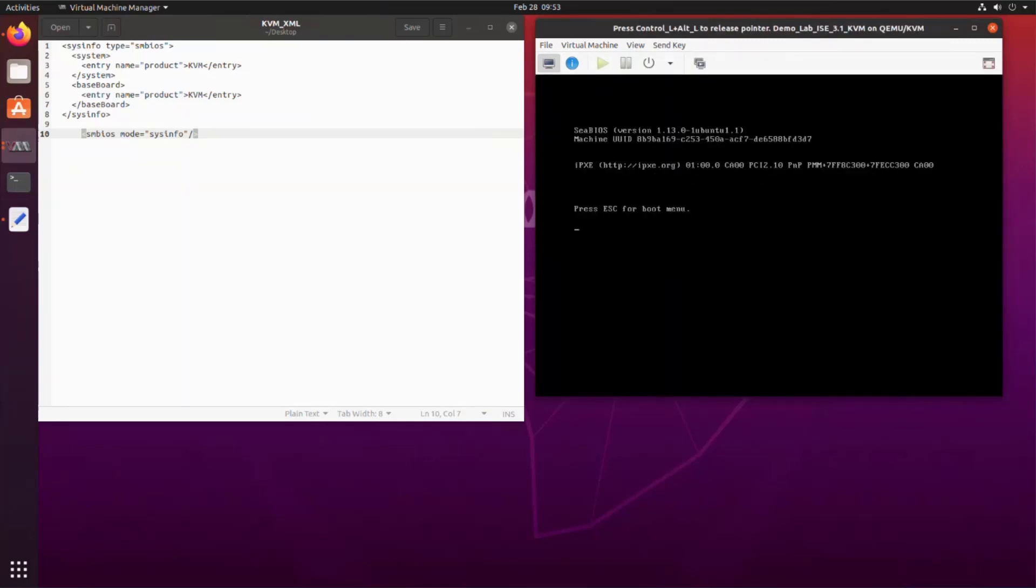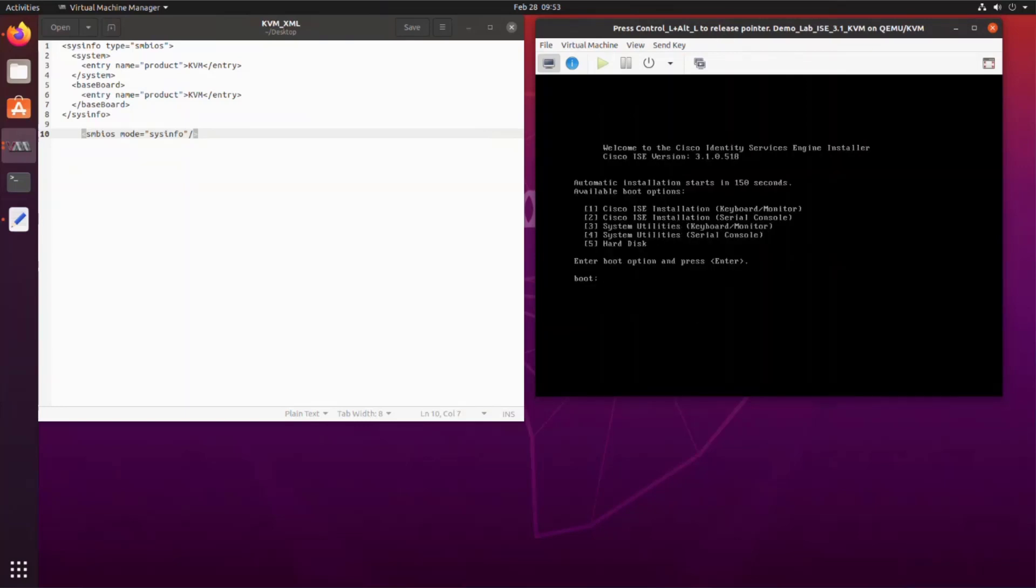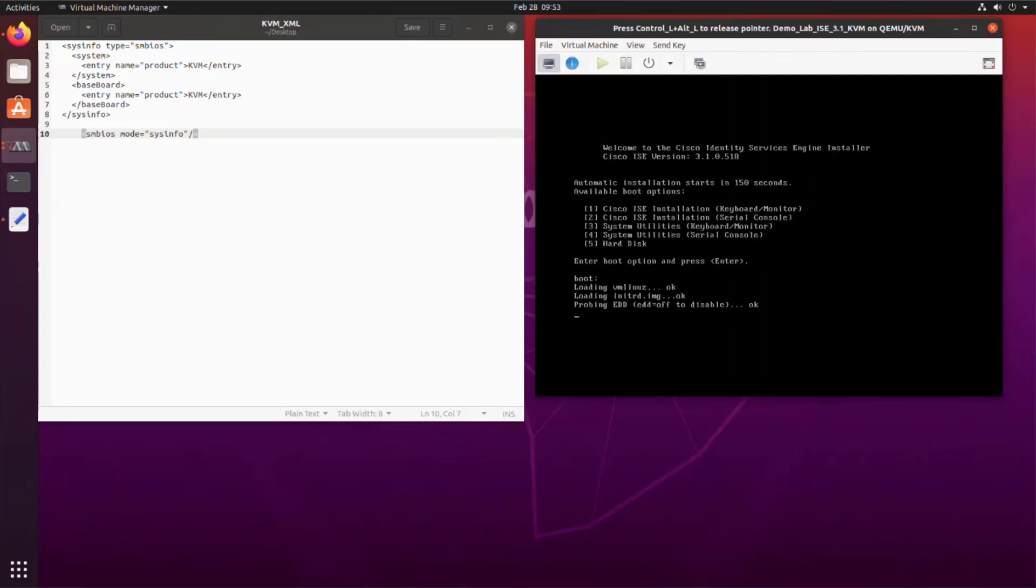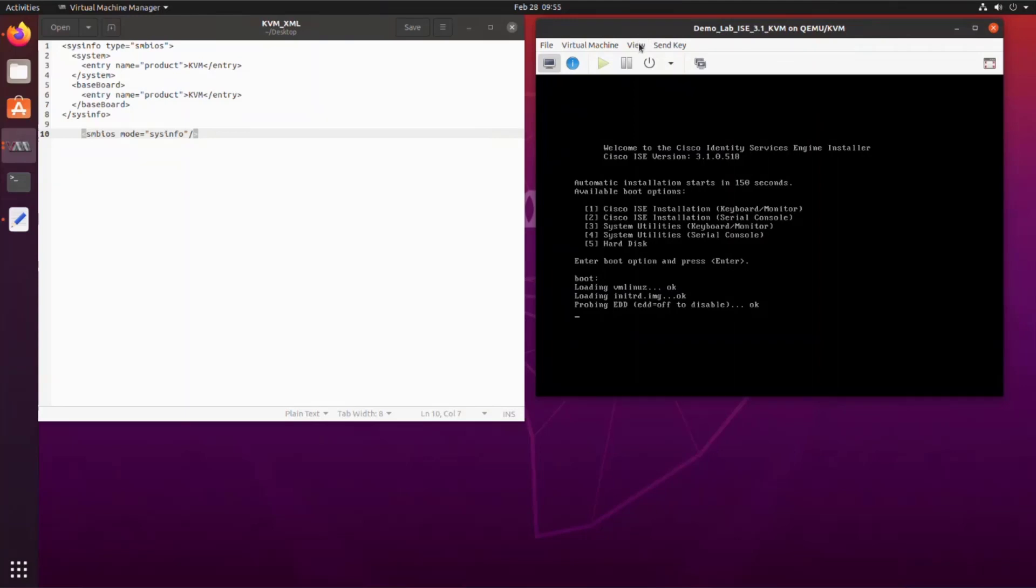Now that we're booting for the second time, we have to press escape to get to the boot menu. Choose the primary CD-ROM as the boot device. Once we start booting, we can switch back to the serial console to monitor this part of the installation.